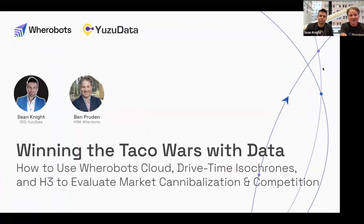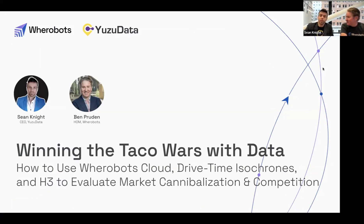We're going to be talking about winning the talk awards with data and how to use Warebots Cloud to drive time isochrones and H3 to evaluate market cannibalization and competition. With no further ado, Sean, let's just get into it, shall we? Let's kick it off.